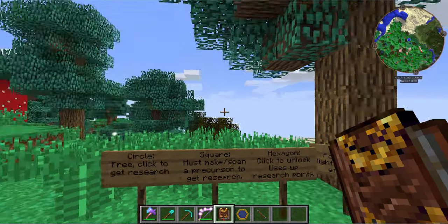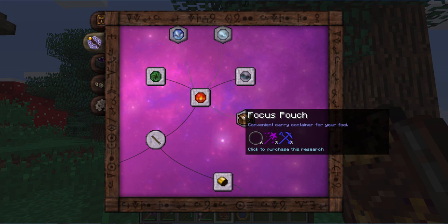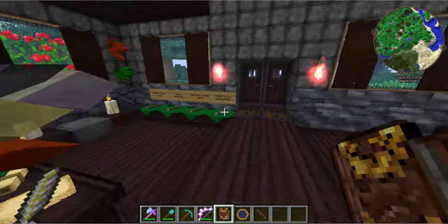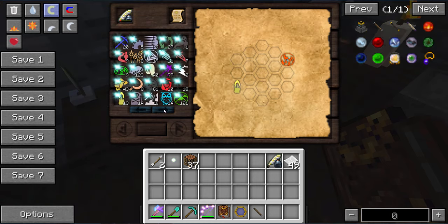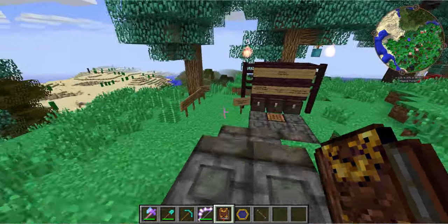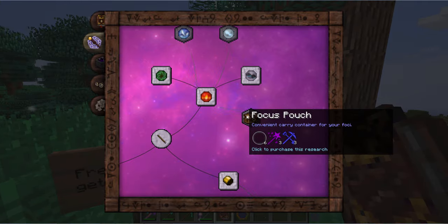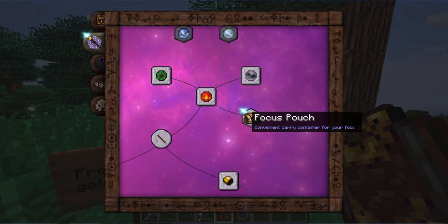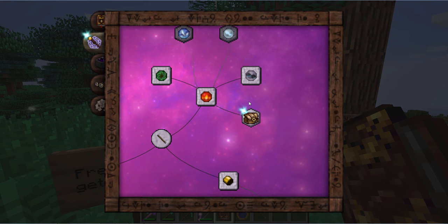Now the hexagon, which is my favorite type, is very simple — just click to purchase it. 'Purchase' means spending the aspect points or research points you've accumulated over time. For example, if you see it requires six Vacuos, three Perditio, and three Instrumentum to unlock this, you go to your research table, and I have 15 Vacuos here. By going back and clicking, I've now unlocked that without doing any research — I just spent points.